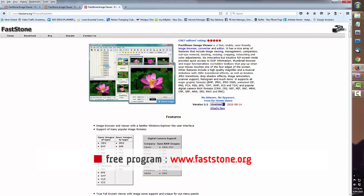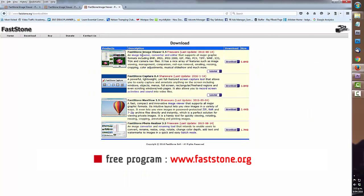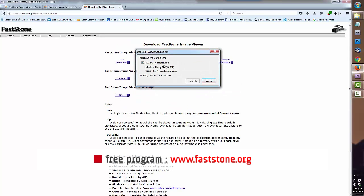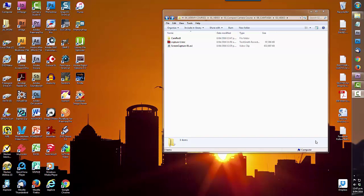Welcome to the Hot Pixels Tutorial on Fast Stone Image Viewer. I hope you have already downloaded this cool piece of freeware — it's called Fast Stone Image Viewer. You can open up a web browser, Google it, and install it on your PC.